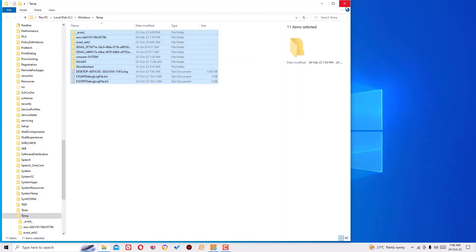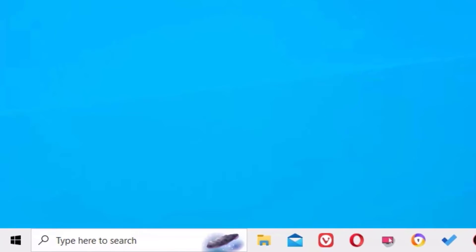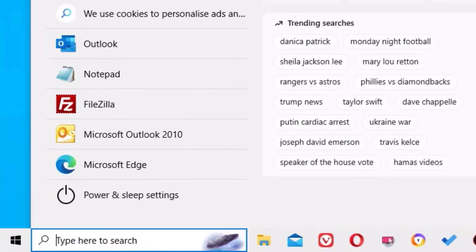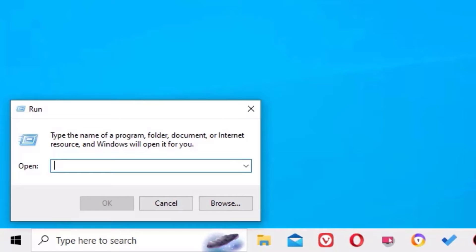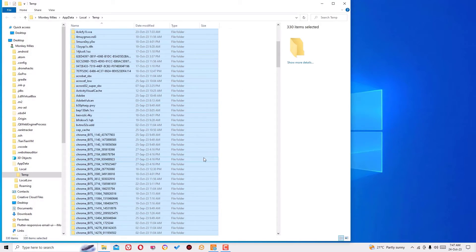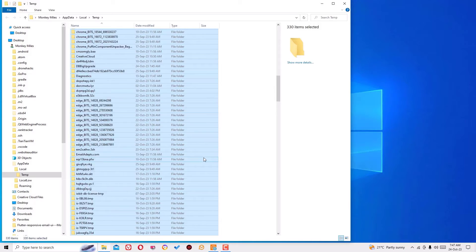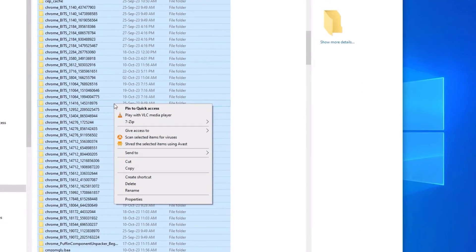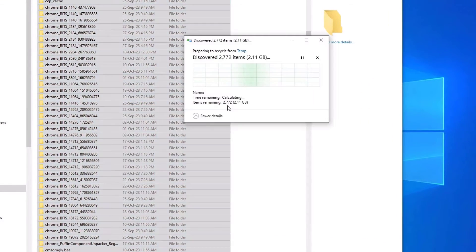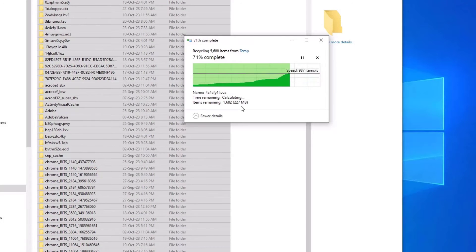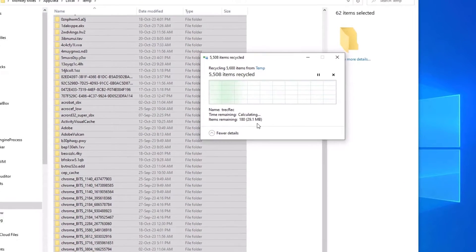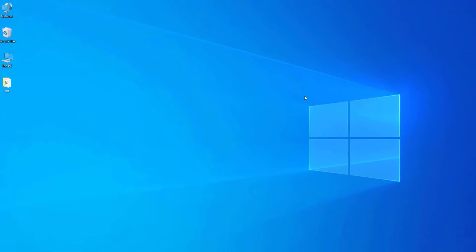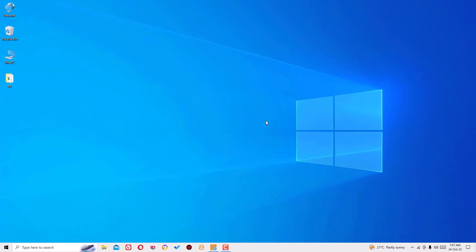Once you've done that, close the window. Then again open the Run command. As a third command, you need to type percent temp percent, then hit OK. Again, select all these temporary files by hitting Ctrl+A, right click, then select delete. These are around 3 GB in my PC. Close the window.